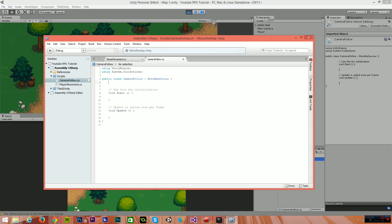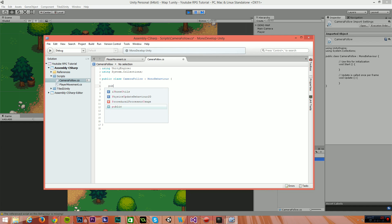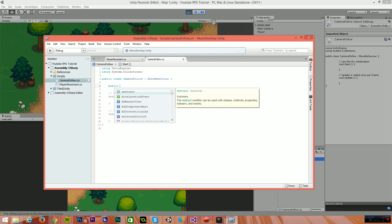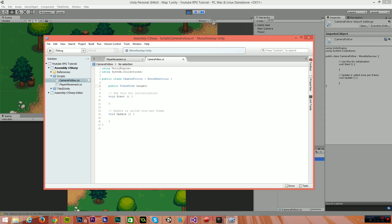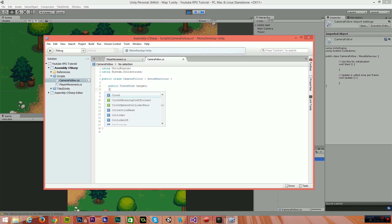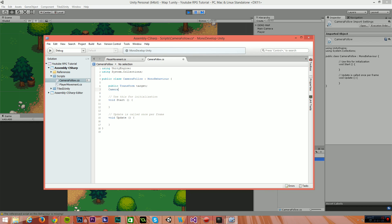Now the camera is going to have one public property and one internal property. The public property is going to be transform, so public transform, and it's going to be target. This is going to be the transform of the target. Now for anyone who doesn't know what a transform is, a brief explanation is simply that a transform stores the position data, the scale data, and the rotation data of an object within Unity. The next property we'll have is a camera. This won't be public, and it's going to be called myCam. This is just a reference to the camera object that this script is attached to.